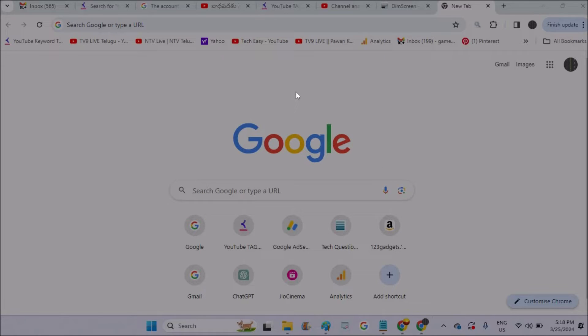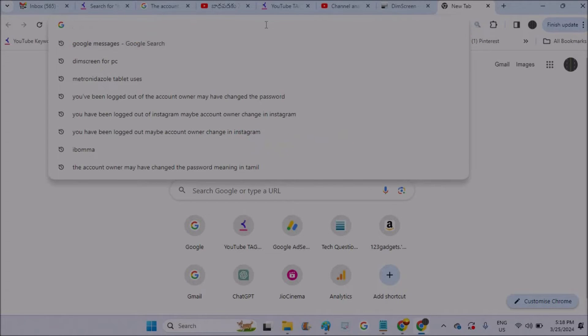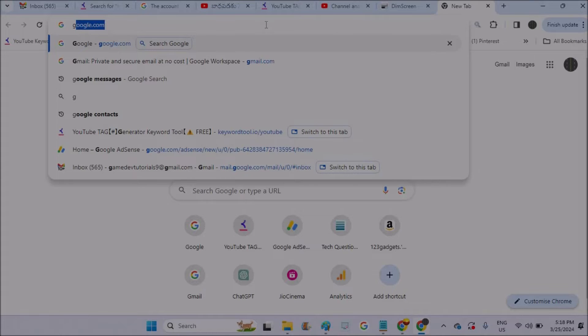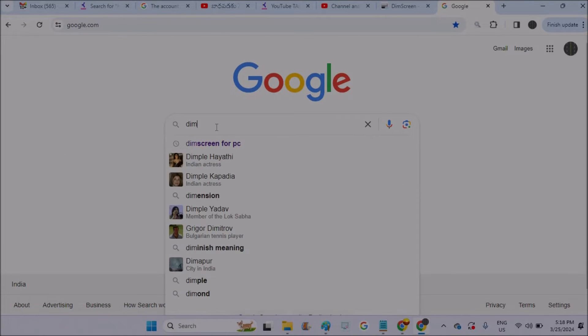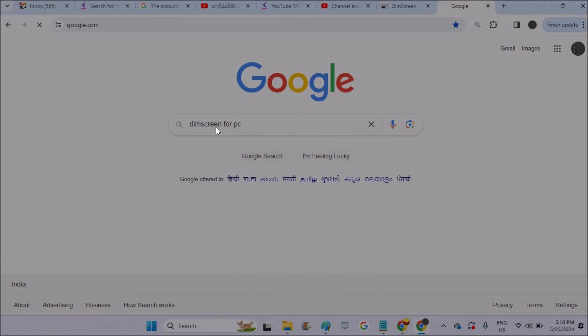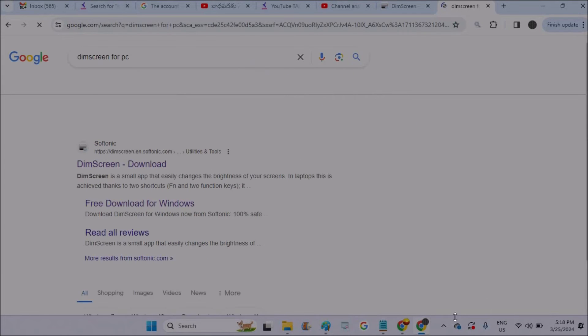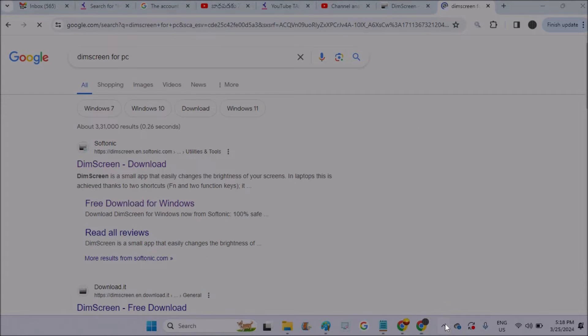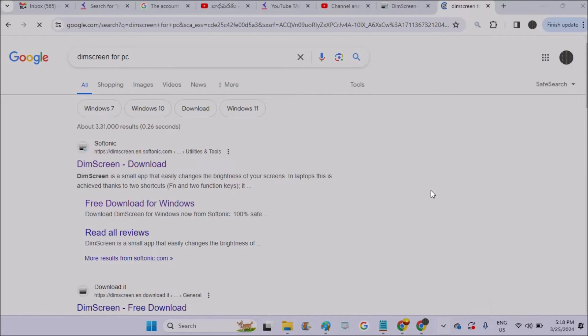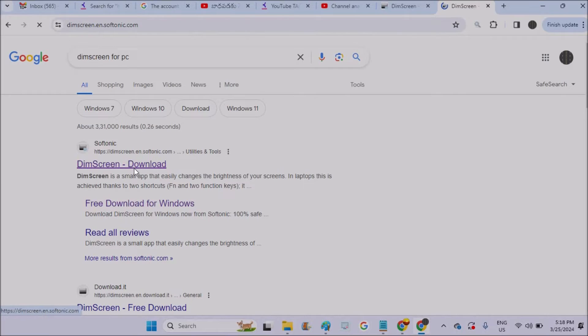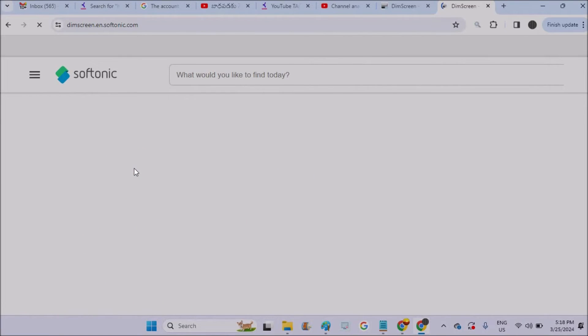So to have this, open your browser and browse through Google and just search as 'dim screen for PC'. Right now I'll increase my brightness - the amount you decrease your brightness increases. Okay, this website is okay, Softsonic.